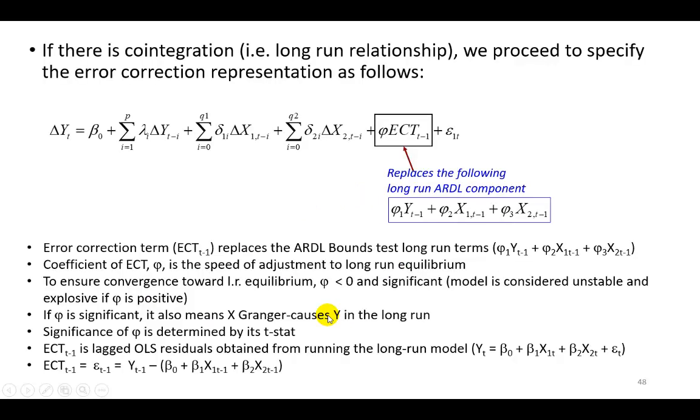We know that if there's cointegration, we should proceed to specify the error correction model representation, the error correction representation that you see right here.